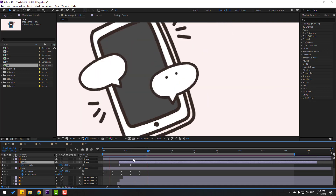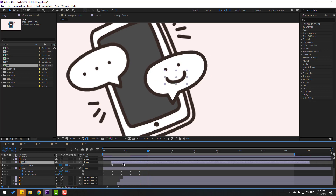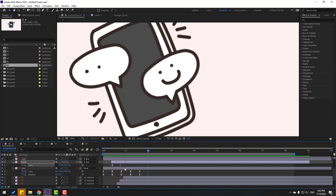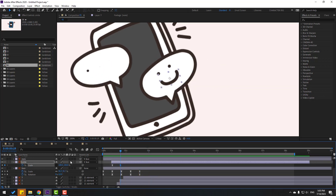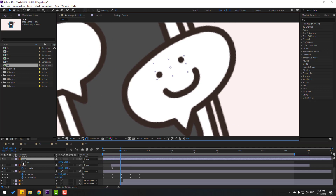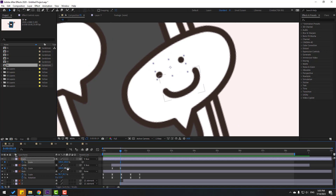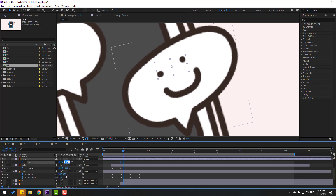Move to the left a bit more. Then select the eyes, press S, click the bracket icon, and make a 2-frame scale keyframe. Go to frame 2.